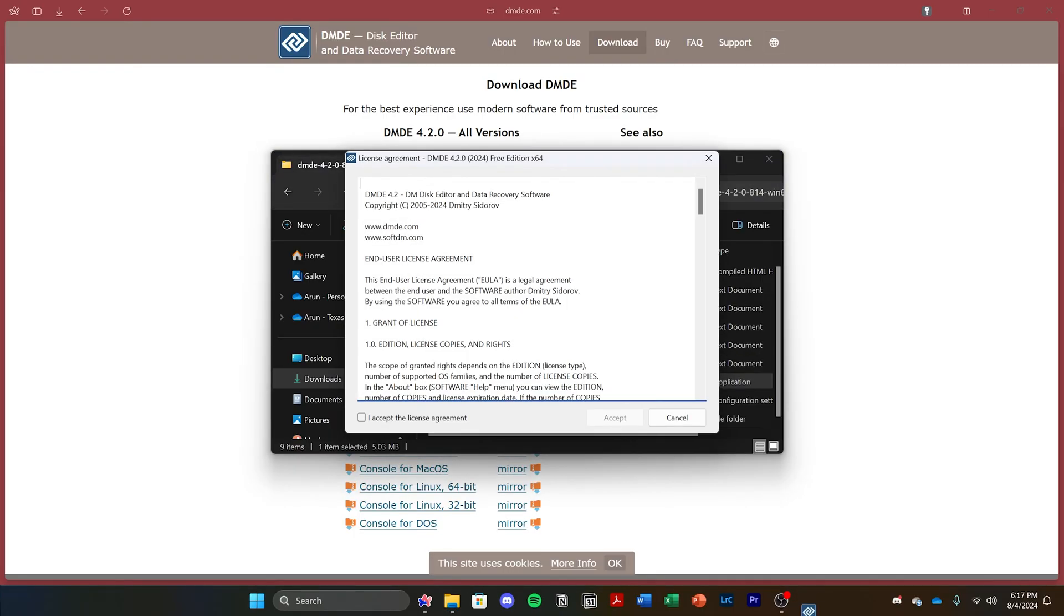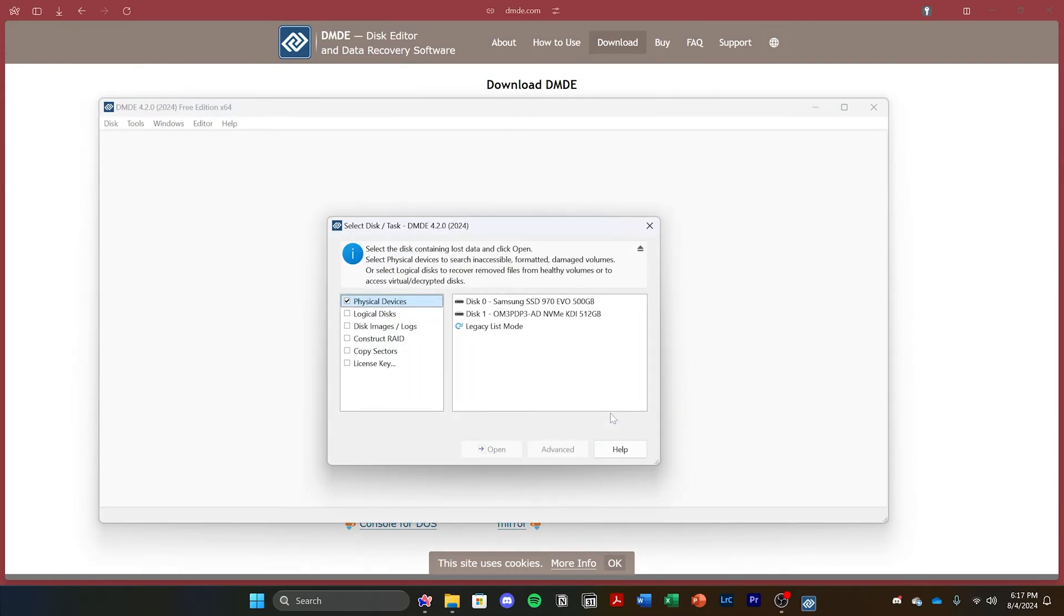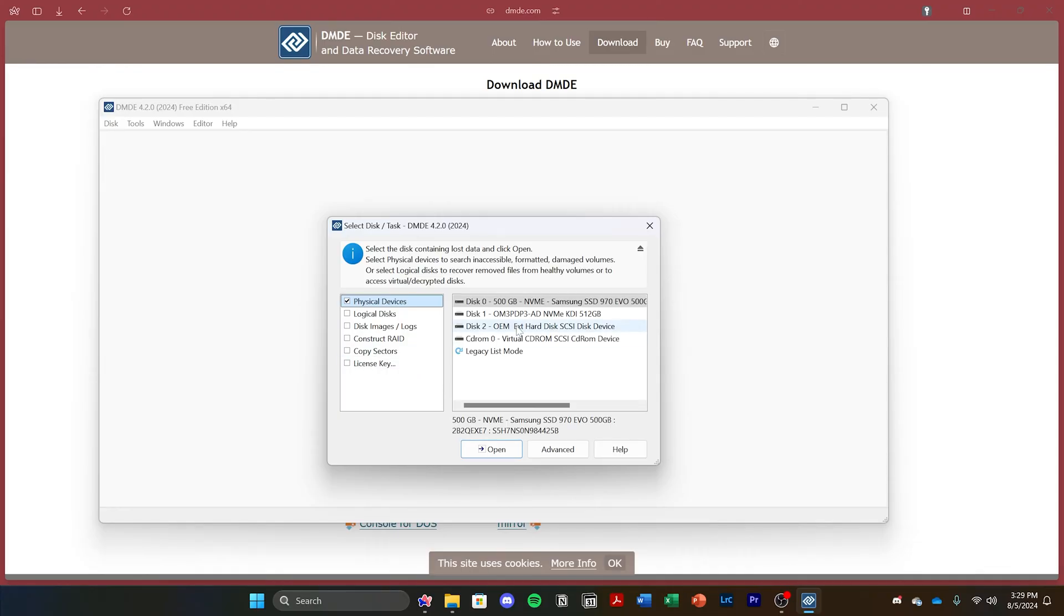When you open it for the first time, it'll ask for the language and the license agreement. Here you'll be prompted to select the disk that you're trying to recover from, so go ahead and plug in your disk, or if it's already a hard drive that's plugged into your system, go ahead and select that one.